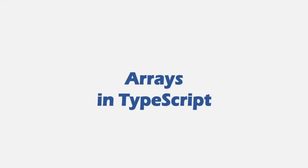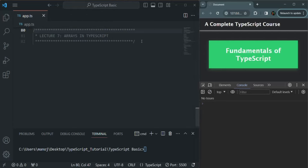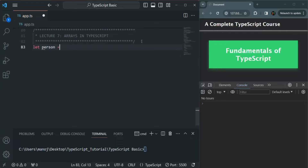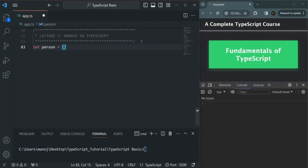Let's go to VS Code and create a simple array. I'm going to use the let keyword to create this array. I'll call it person and assign it an array using square brackets. In there we can specify some values — for example, the name of the person is John, his age is 28, he is also a male, and his salary is $1,000.